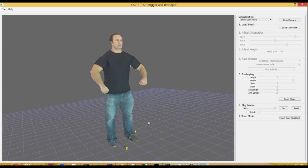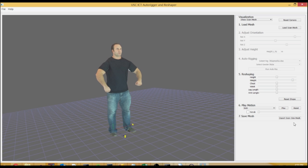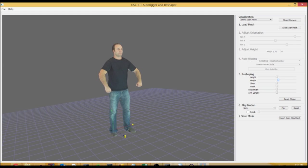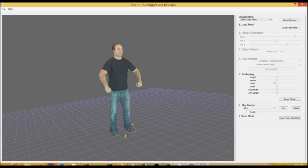For example, if you want to change the weight, the weight is a global parameter. If you want to change the chest, you can see the chest gets bigger, but the legs get a little bit bigger. The shoulders go up a bit.